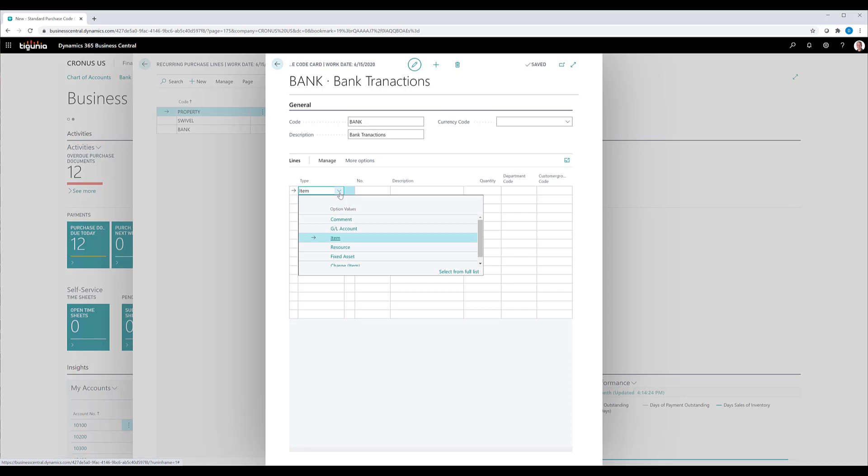whether it's a GL account or an item, a charge item, whatever it needs to be, you can go ahead and add to this code. I'm going to go ahead and add a couple of GL account lines with a quantity of one,